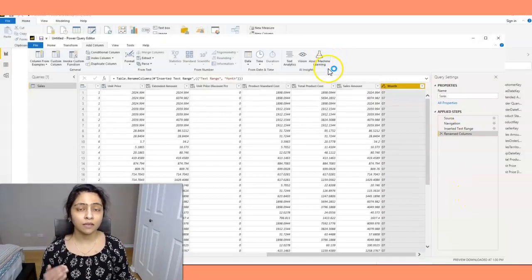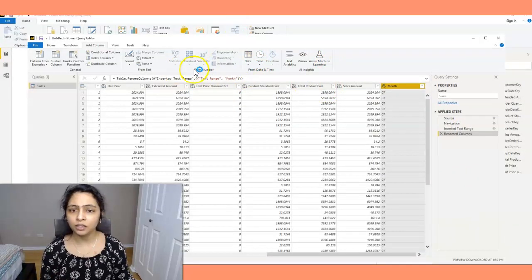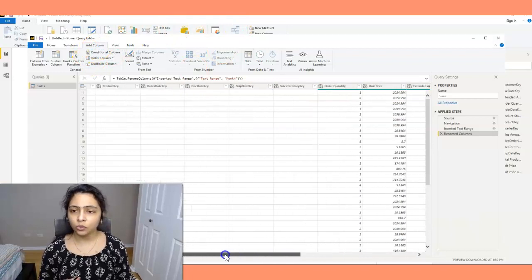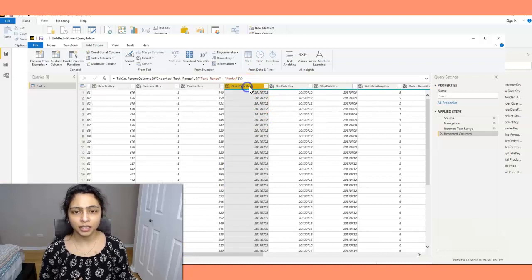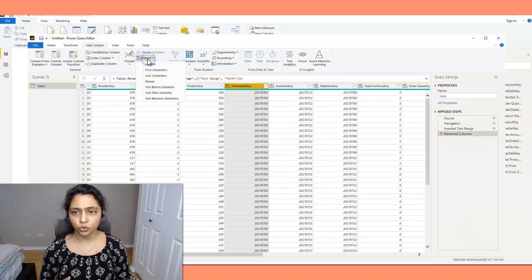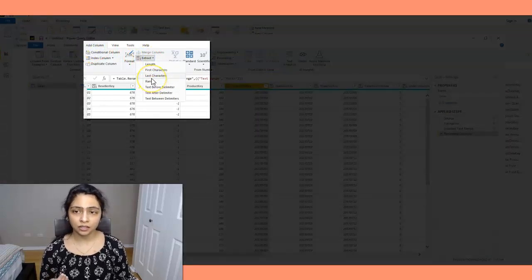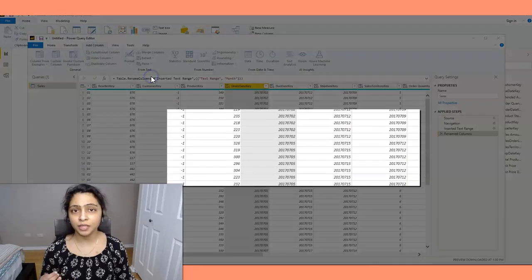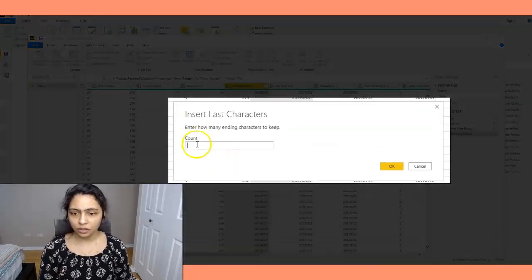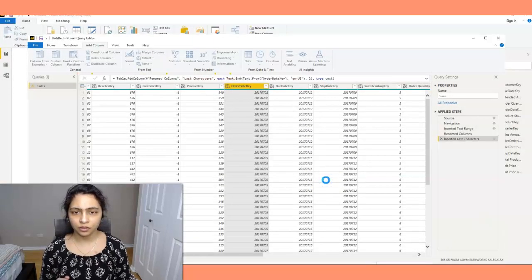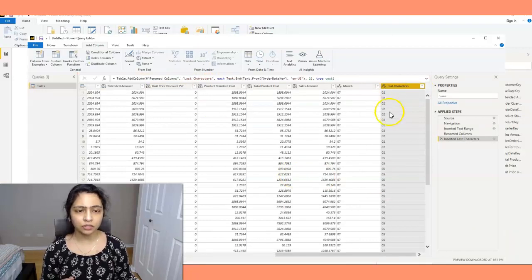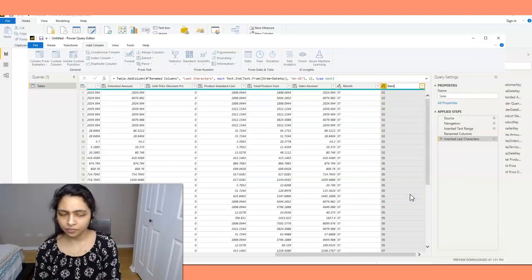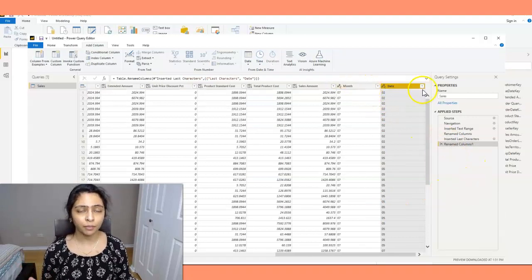So I have month now. Now I want year and date. So I'll repeat the same steps again. I go back to the order date key and I follow the same steps again. I say add column and extract. Now I'll get the last two characters from this order date key, which gives me the date. Count is two. Now I have the date column as well. I'll rename this as date.